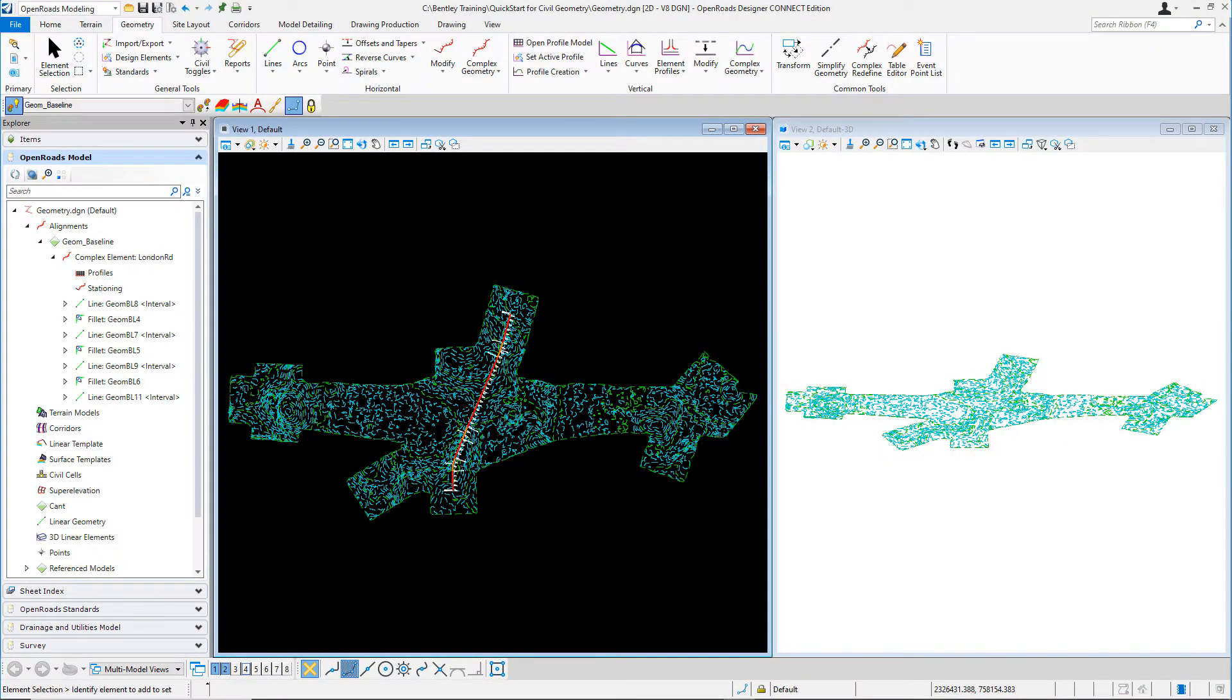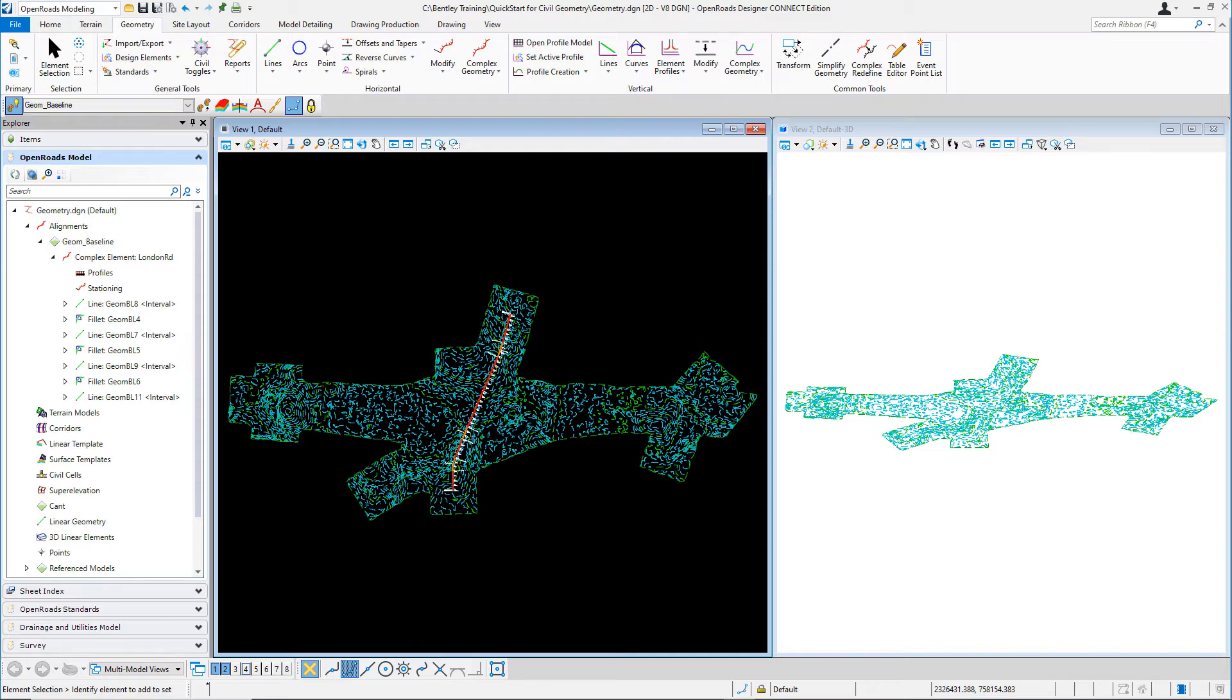For this lesson, we're going to continue working in the geometry DGN file, and we're going to begin by creating a profile model view.